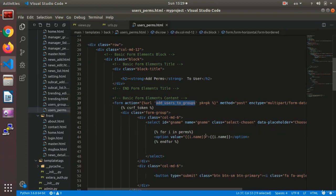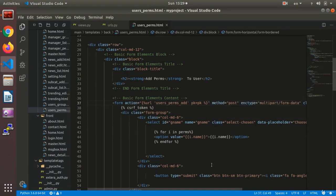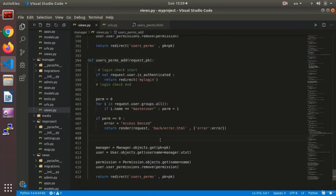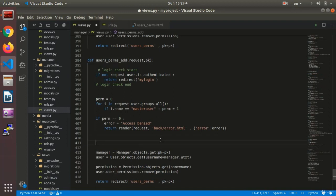I set it in the template so it goes to user_perms_add with the permission PK, and here instead of the group name I call it p. The first thing in the function is I write: if request.method equals POST.